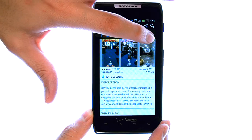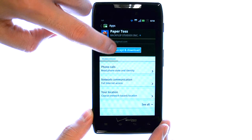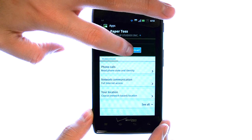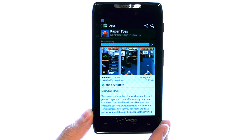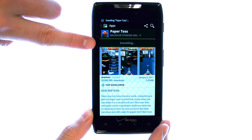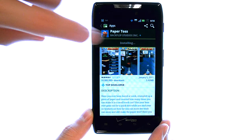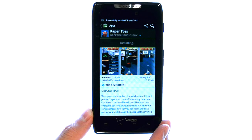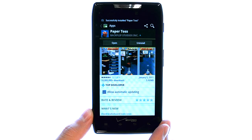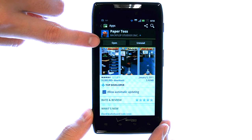Now we can select Download, and then Accept and Download. Once the game is downloaded, it will automatically install. After it installs, it will allow you to open up this application right from here.